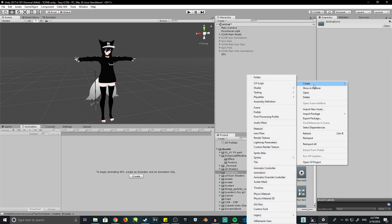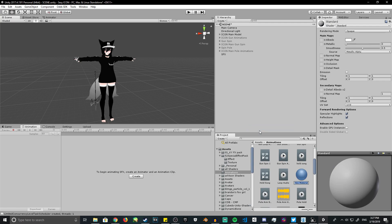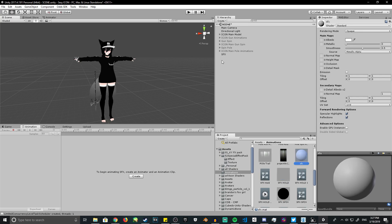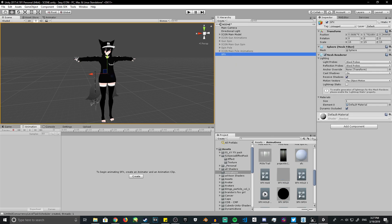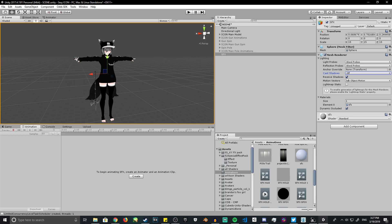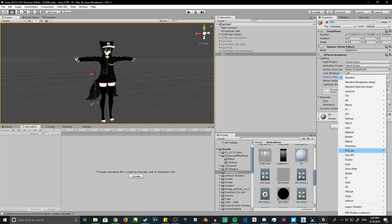Now go ahead and create a material for the sphere. Name it 'SFX' or whatever you want. Click on your sphere and drag the material onto it. Make sure to remove cast shadows — when you animate shaders, keep cast shadows and receive shadows both off.